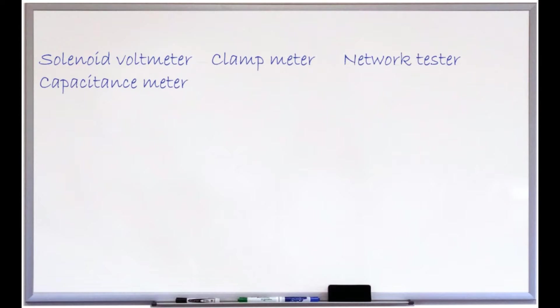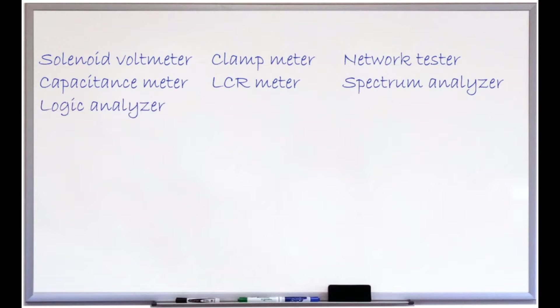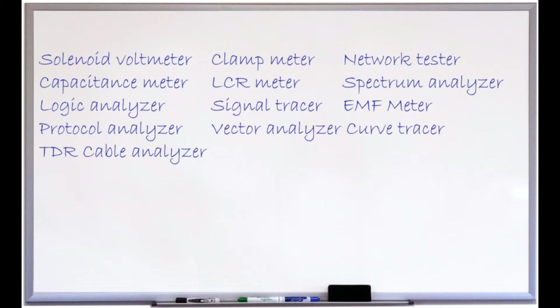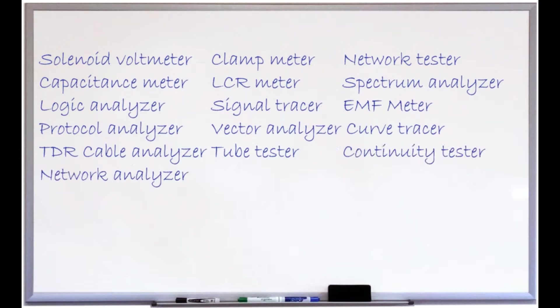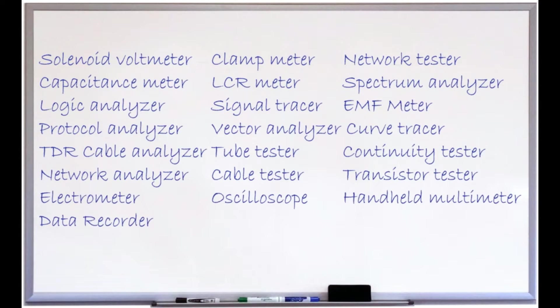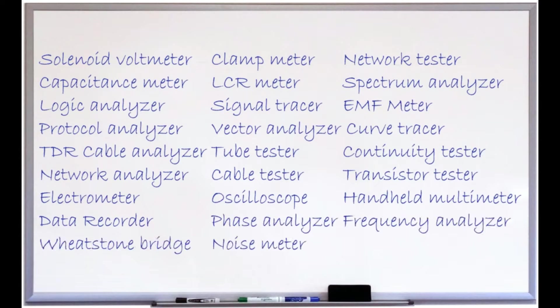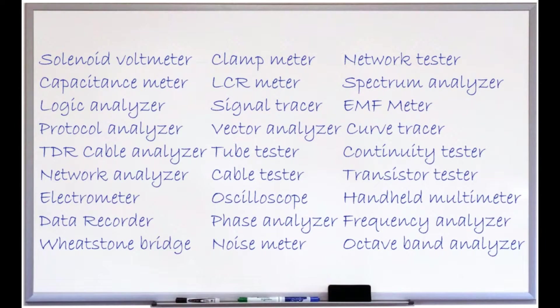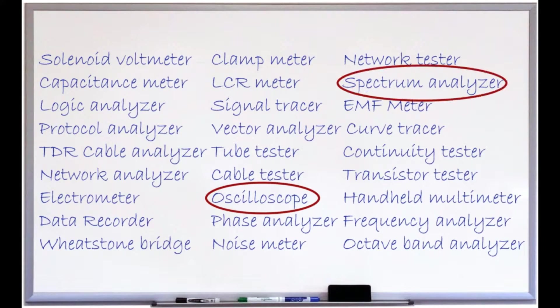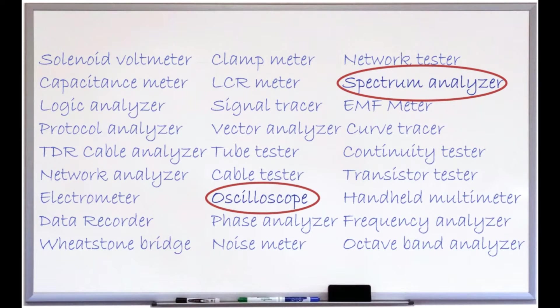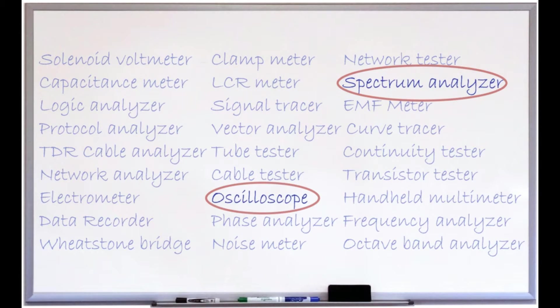From a handheld voltmeter to a sophisticated network analyzer, there are various instruments with particular application to analyze an electric signal. However, in the majority of cases, an oscilloscope and a spectrum analyzer sufficiently serve the purpose.